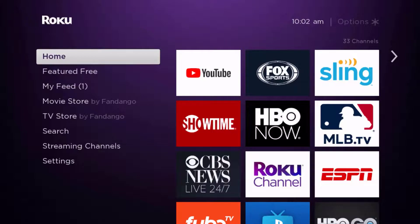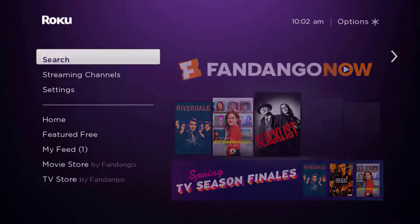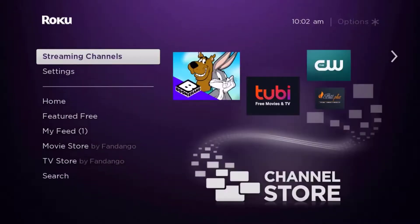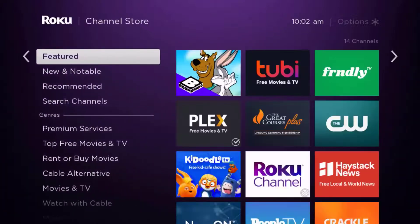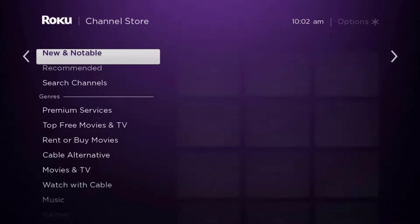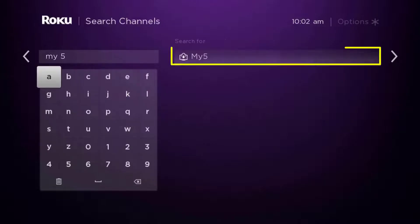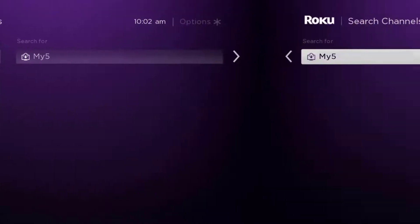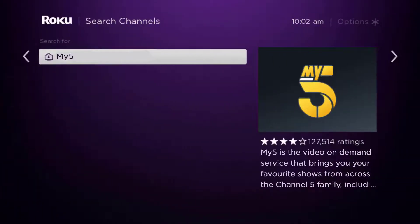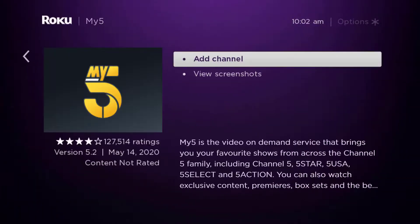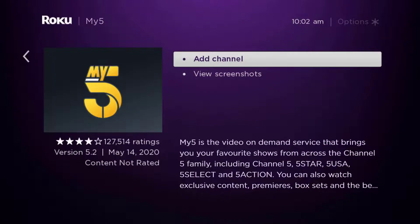Once uninstalled, press the home button on your Roku remote. Scroll down until you get to where it says 'streaming channels' and click OK. On this screen, scroll down to 'search channels,' type in the app name, and it will show up. Scroll over to the right, click OK, then click OK on 'add channel' to install it back on your device.